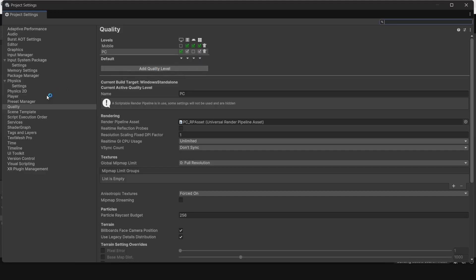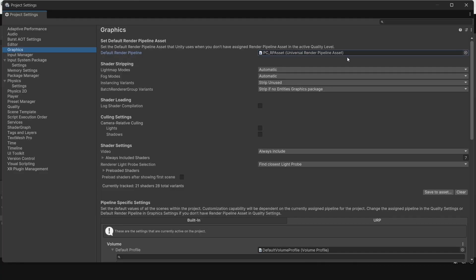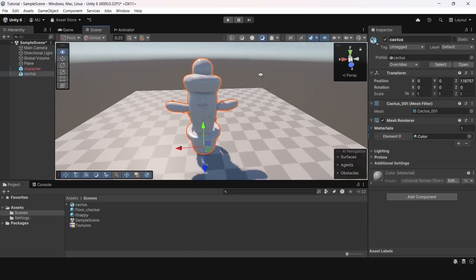My project is set up for the Universal Render Pipeline. But, I have standard shaders selected. They're not suitable for the Universal Render Pipeline. I need to change them.